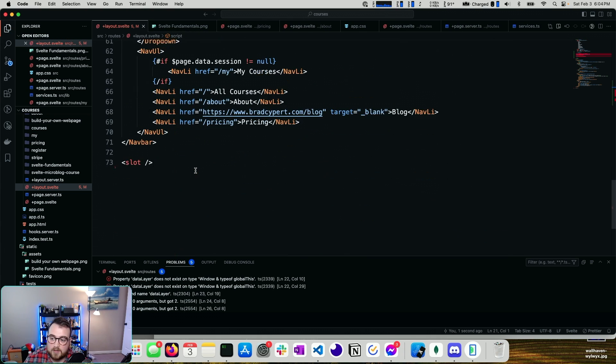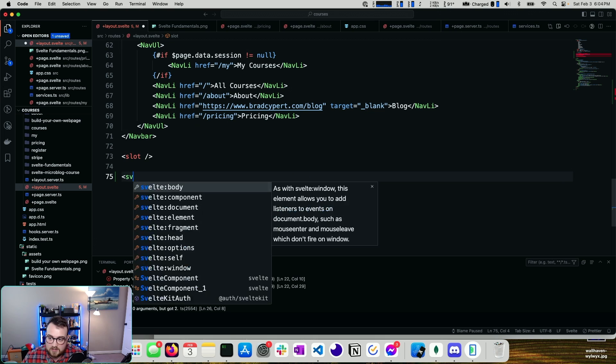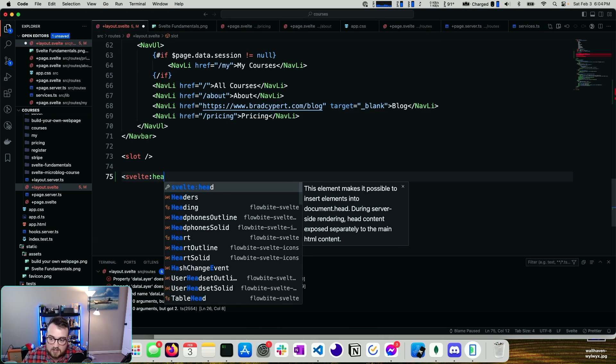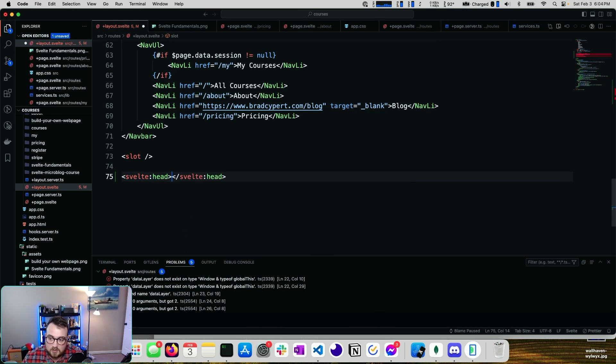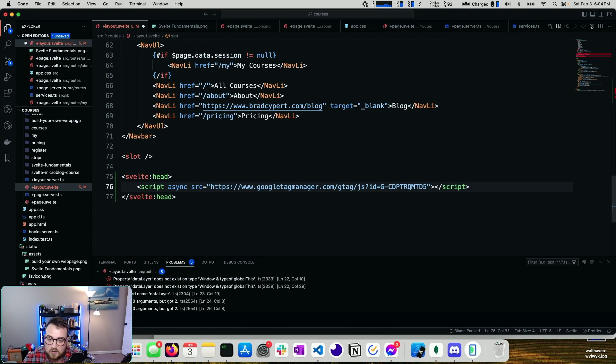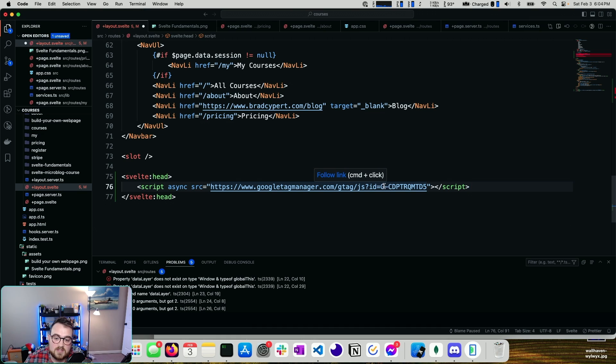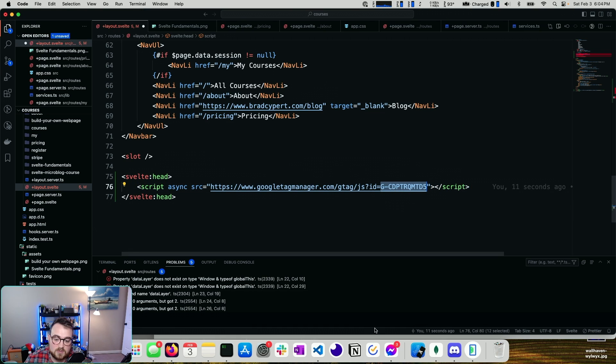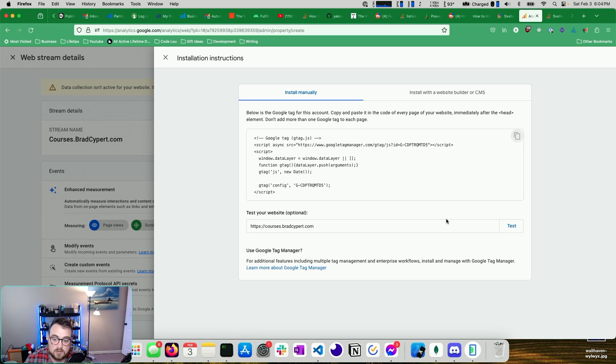Now if I come back down to the bottom, I don't have a svelte:head at the moment, so I'm going to add one now, and we'll add this script. This is your Google Analytics ID. Make sure this value matches the one in your portal right here. It also should be the same as this one.